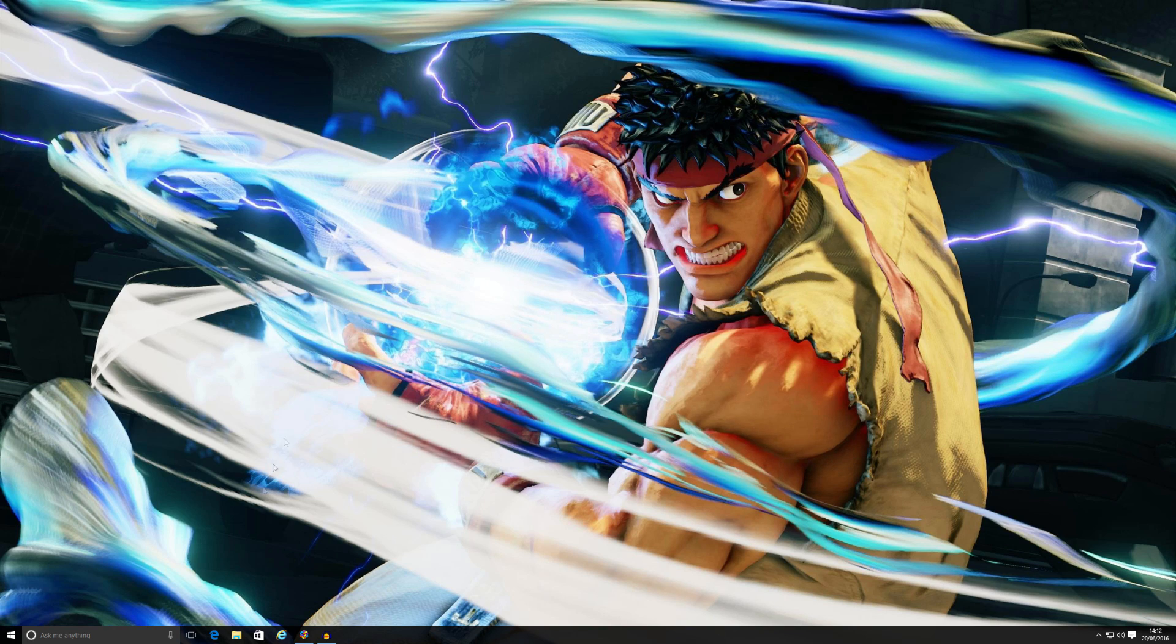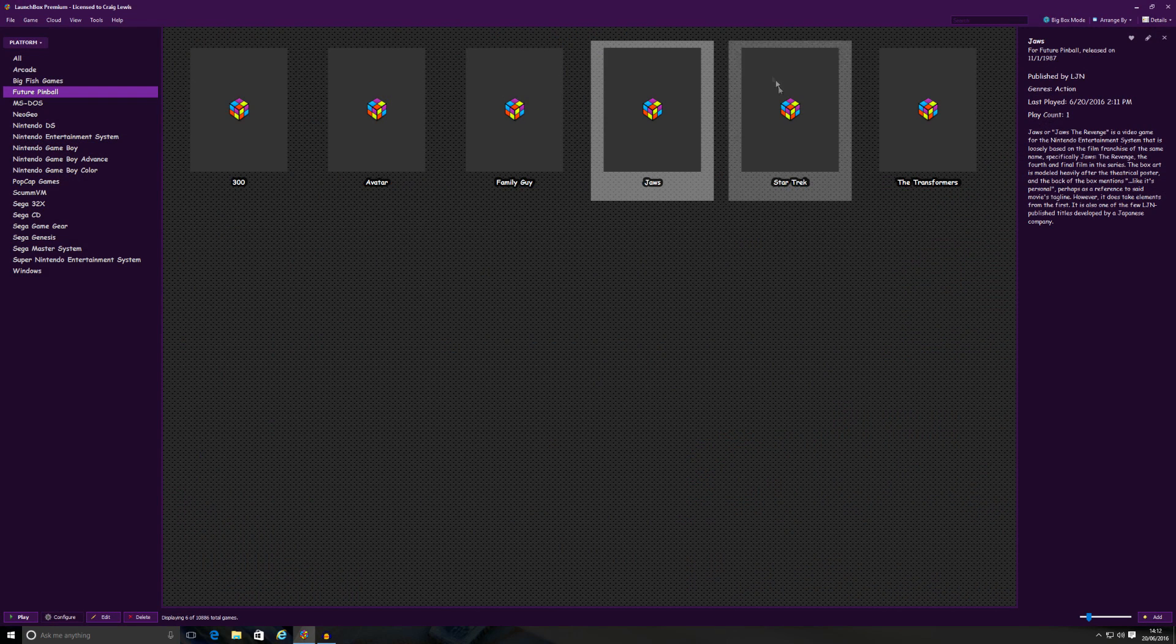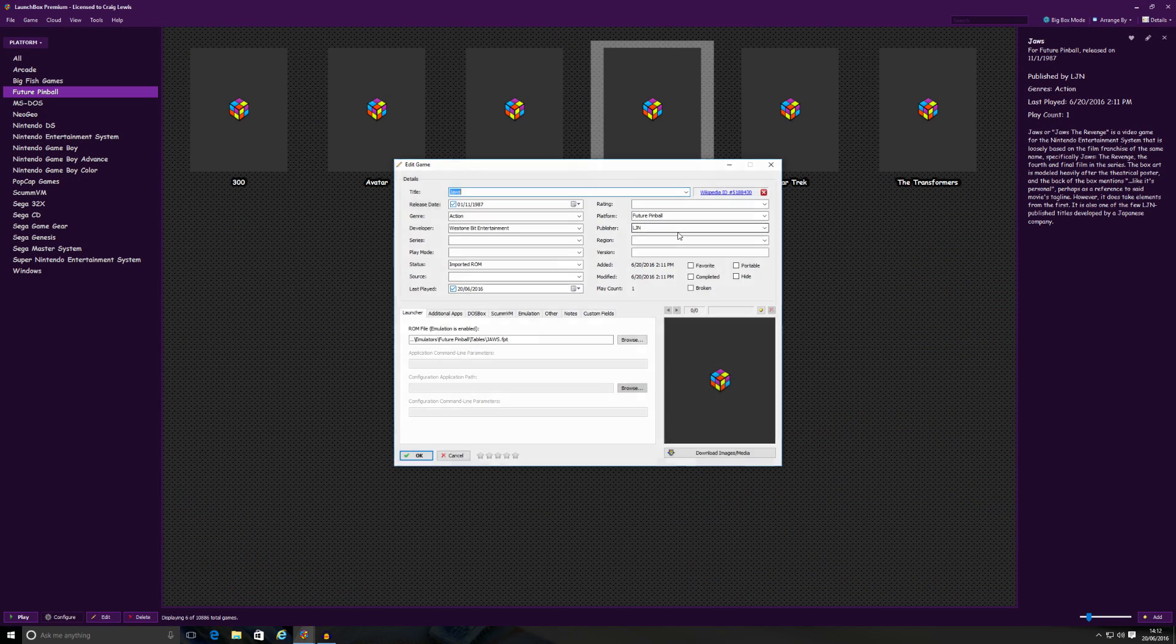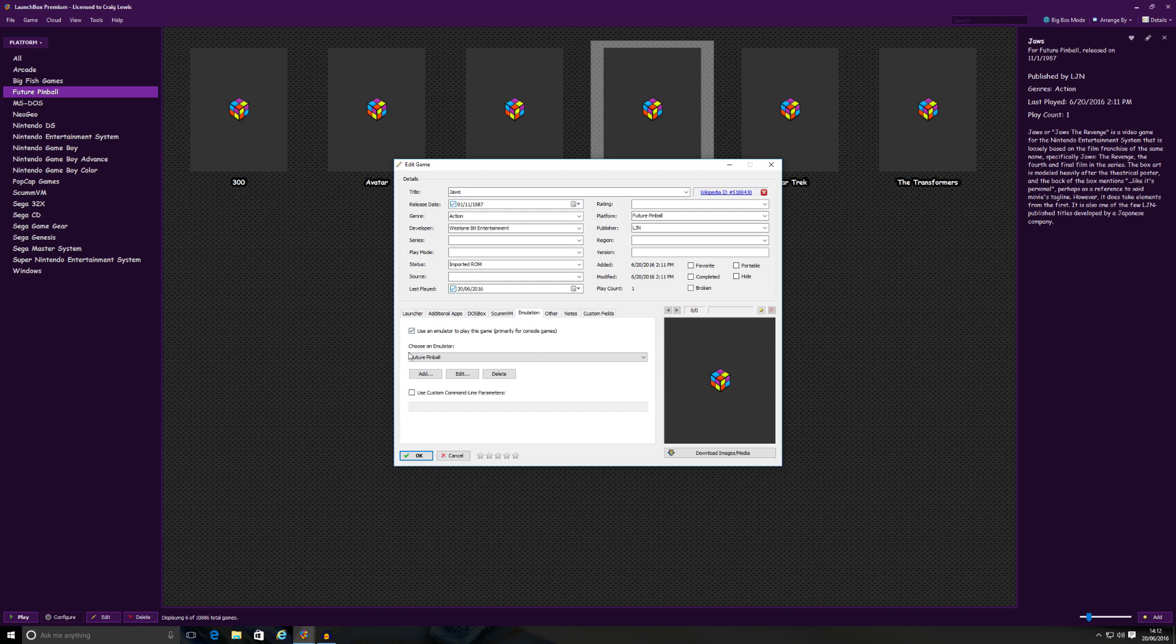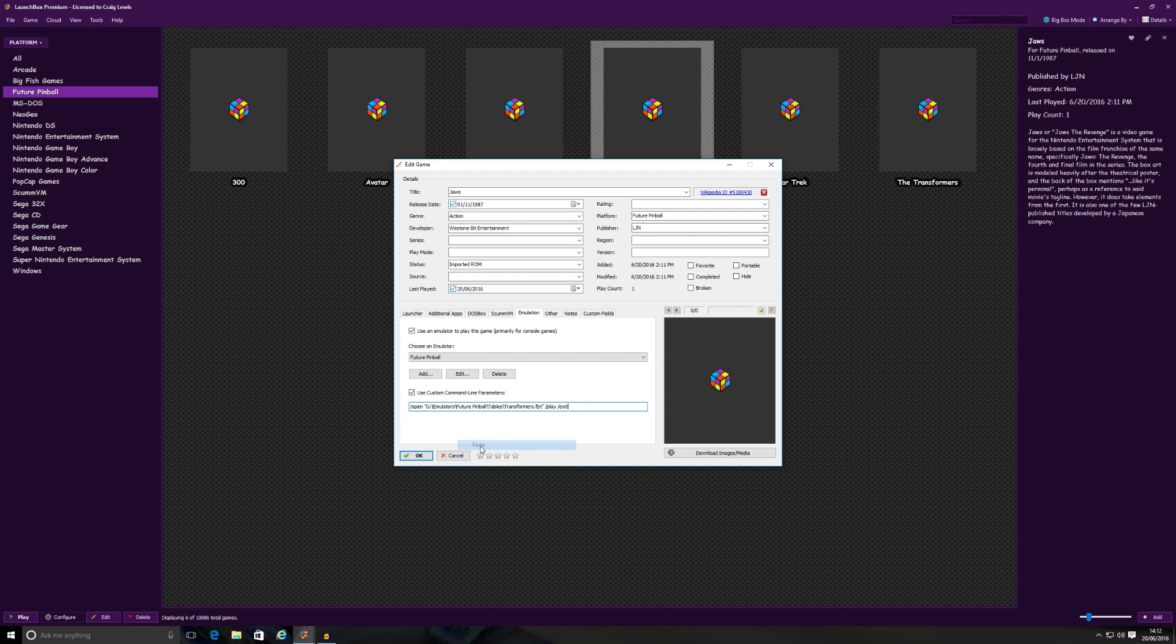So what you have to do, if I go back to my LaunchBox, if I right-click on JAWS and edit, you will see that there's the launcher that I selected. But if I go to Emulation, there's the emulator that I'm using. Again, we've just done all that. But what I need to do is I need to use a custom command line parameter. So if I just put a tick in the box there, you need to type in forward slash open, space, quotation.